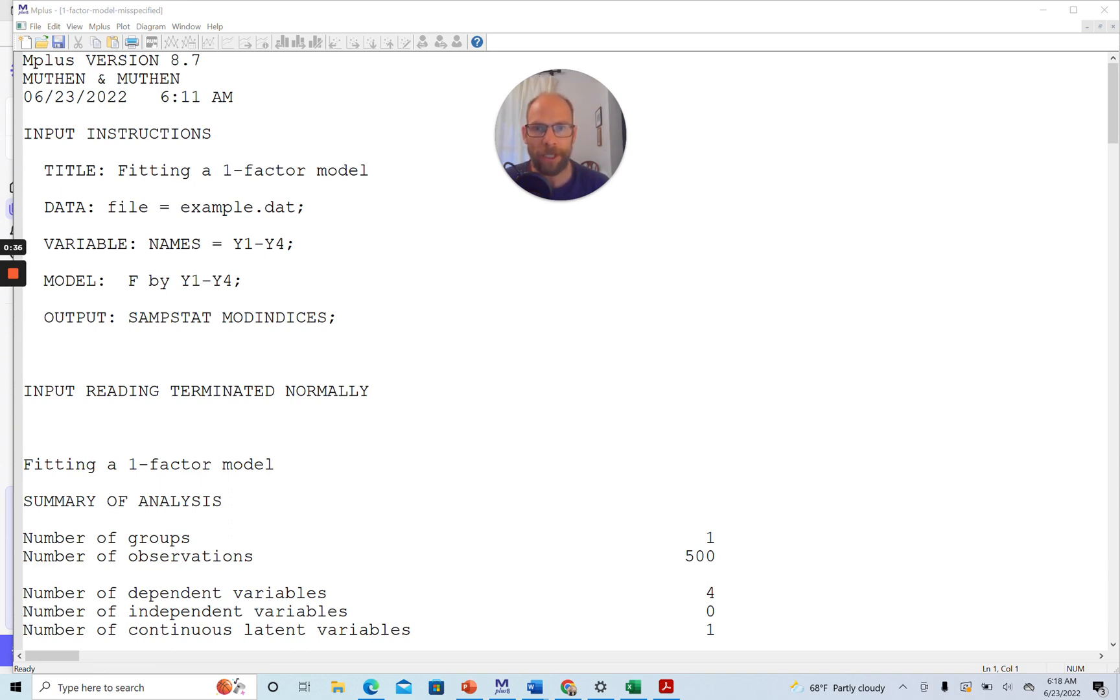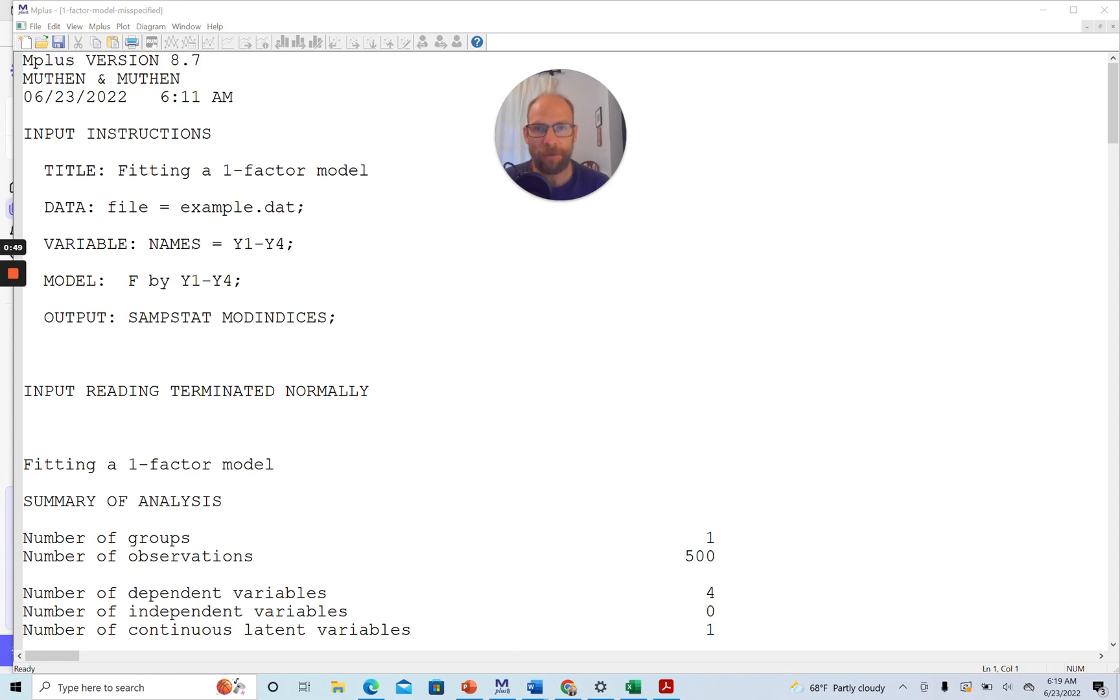What are modification indices? Modification indices are a diagnostic tool that you can use to determine potential causes or potential sources of misfit in your structural equation model or factor analysis or path analysis.